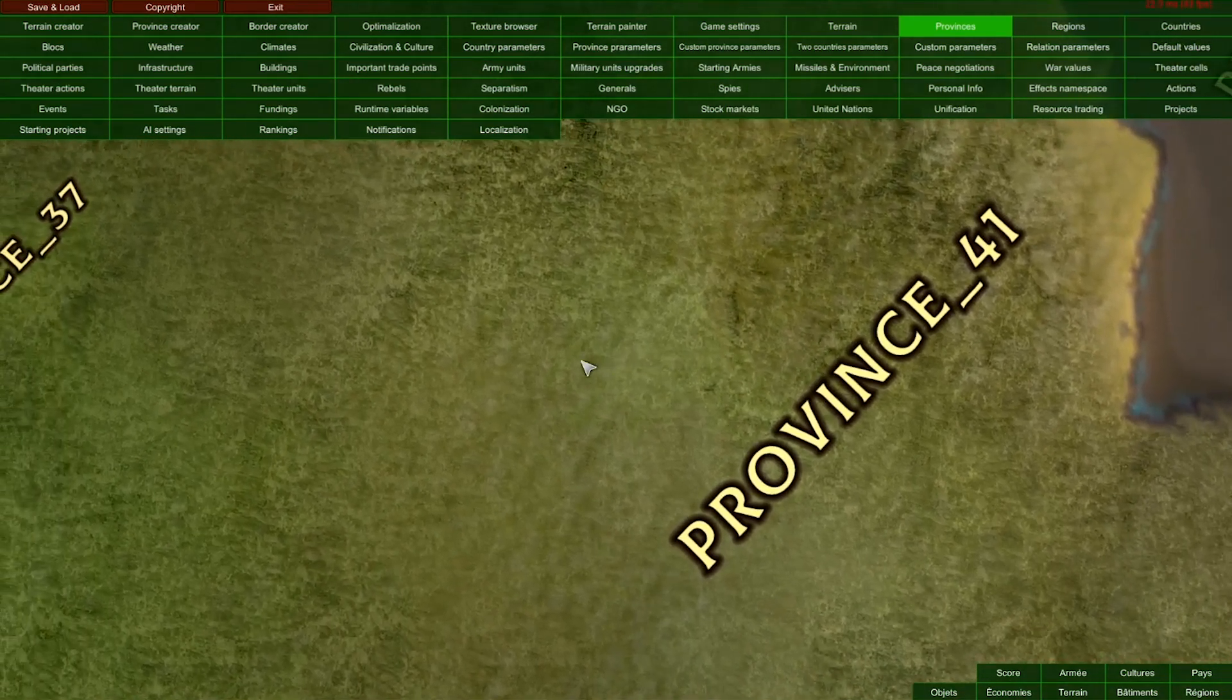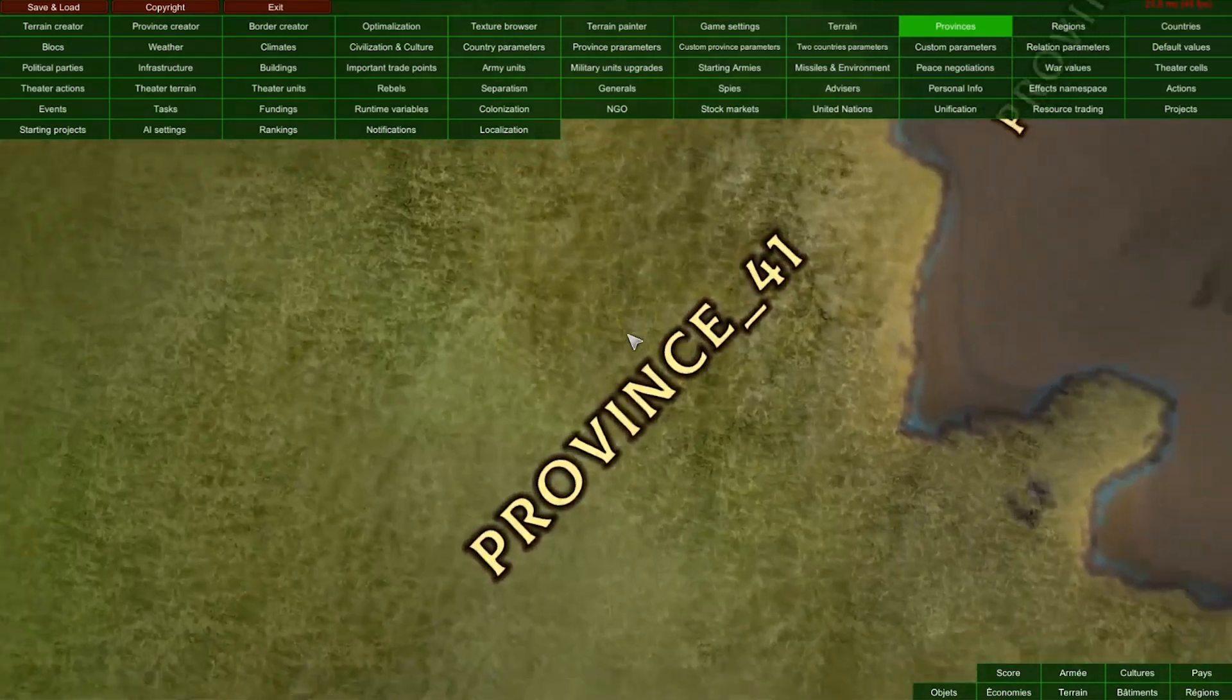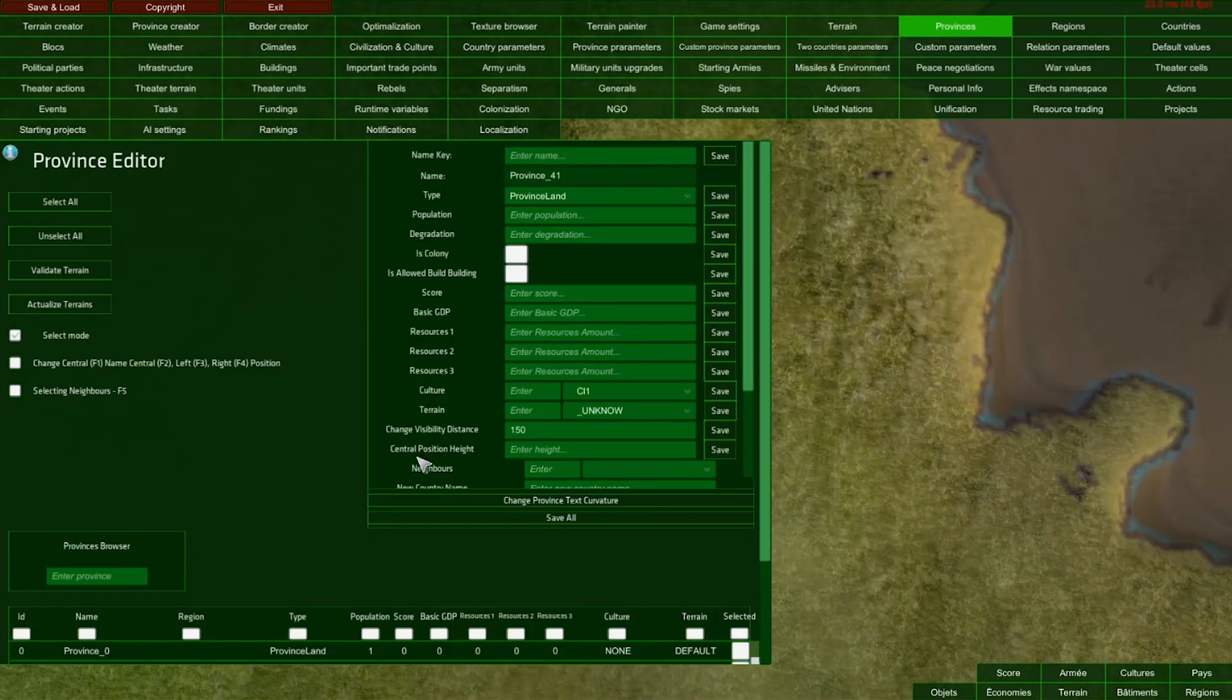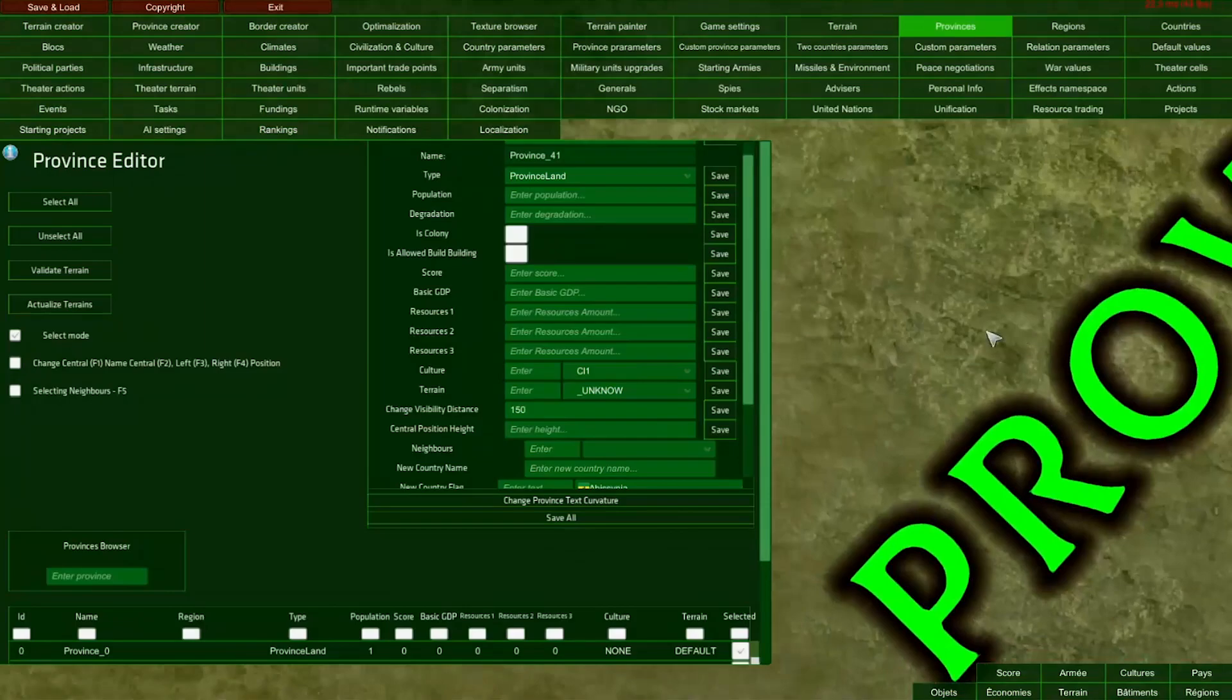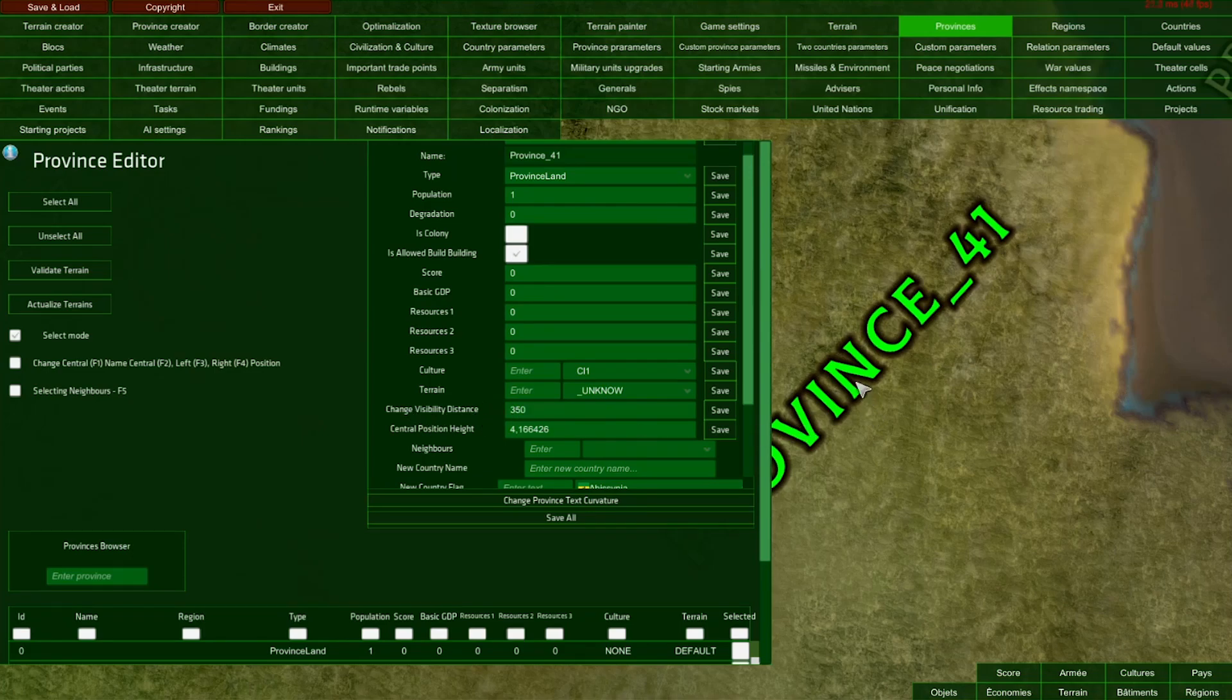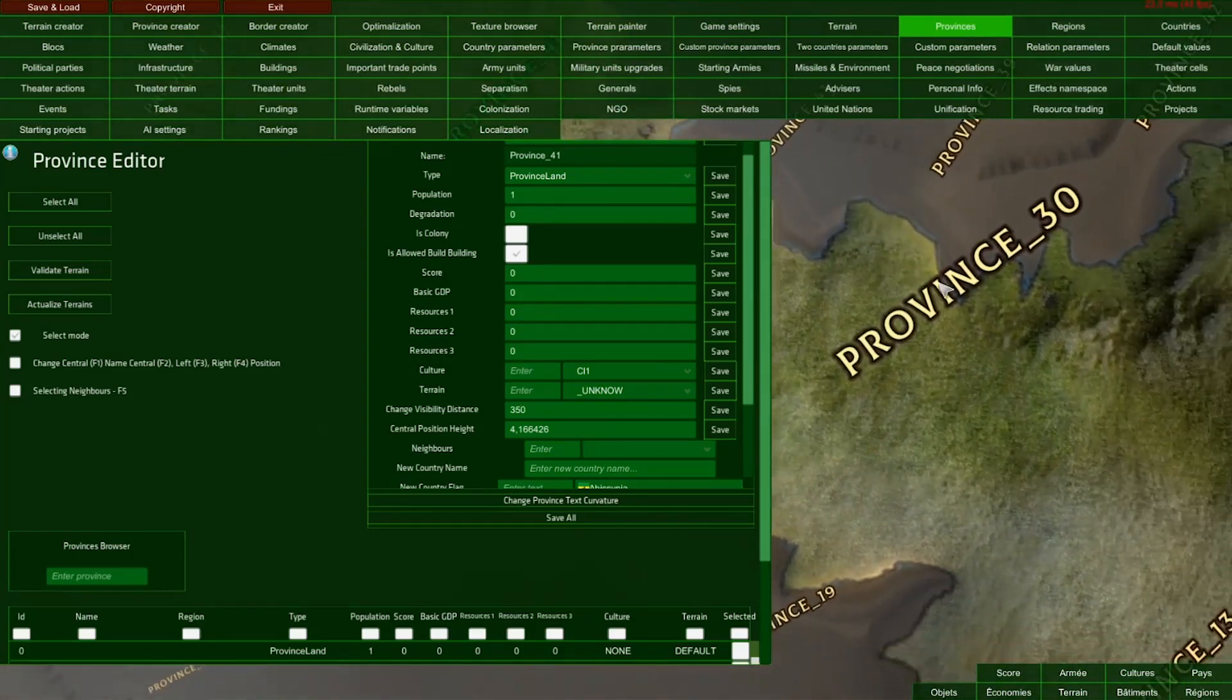As you can see, province names disappear when we zoom out. I'd like to see those names for longer, so I'm going to increase the provinces visibility distance. It's currently at the default value of 150. I'll select all provinces and increase that value to 350. After saving all, we've changed the visibility distance, and when we zoom out, we can see more province names for a longer time.